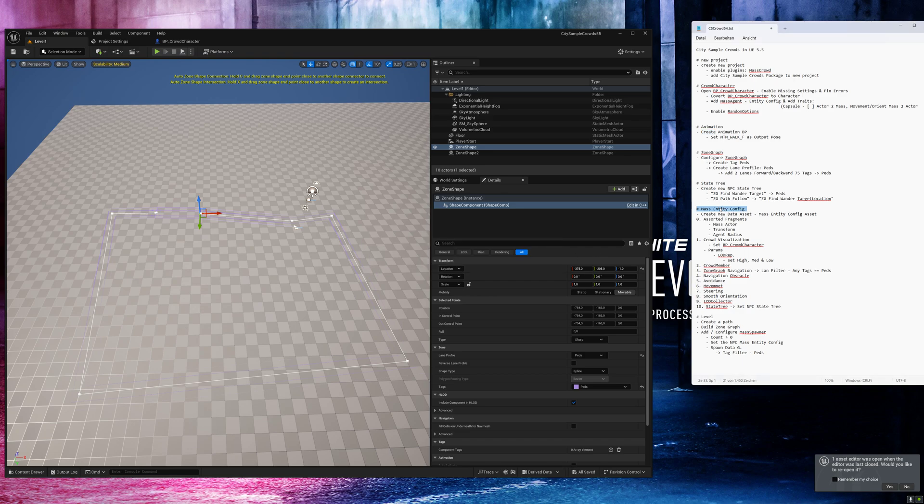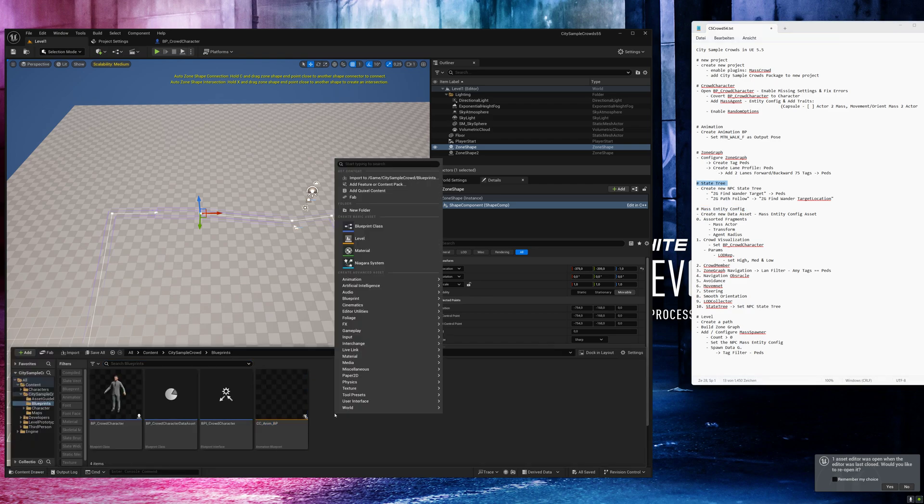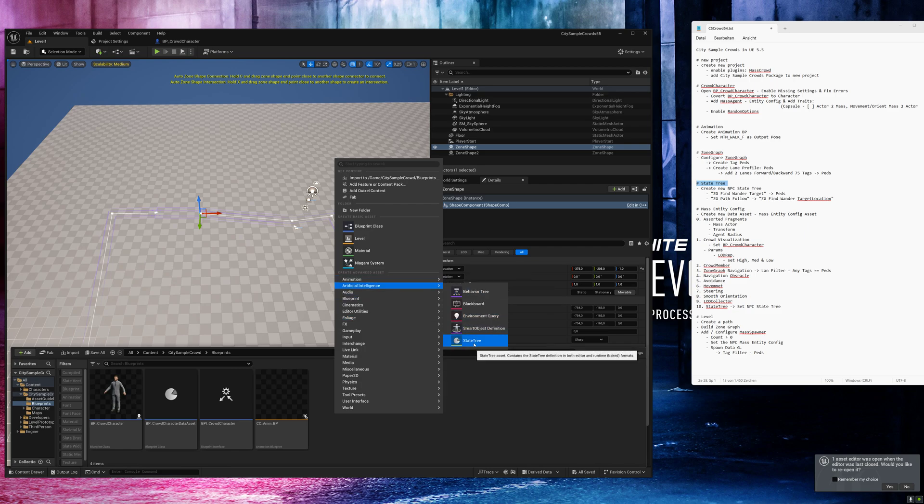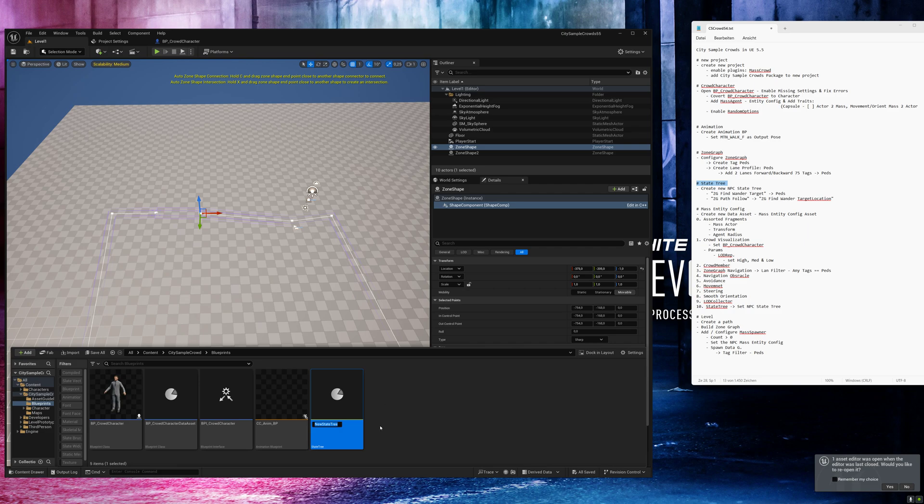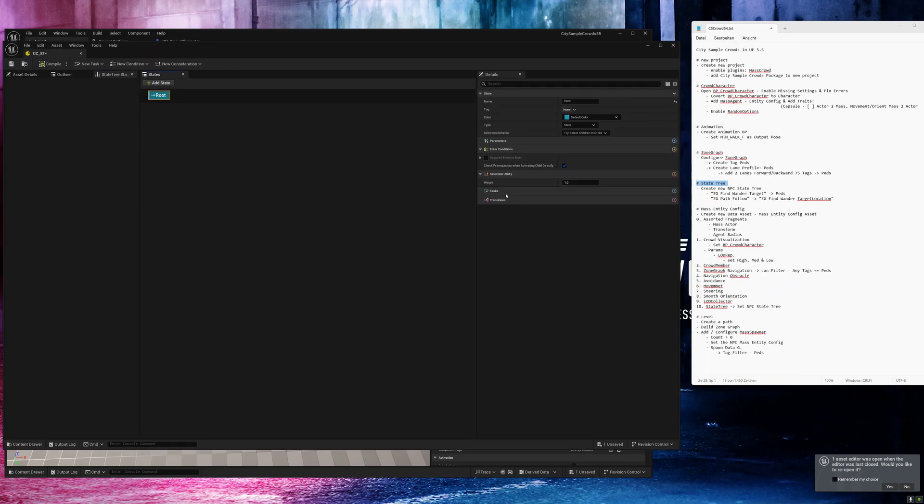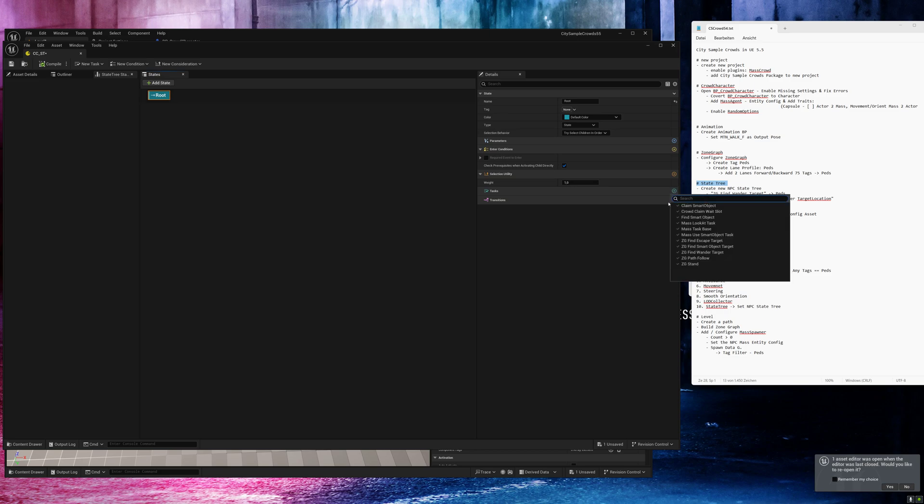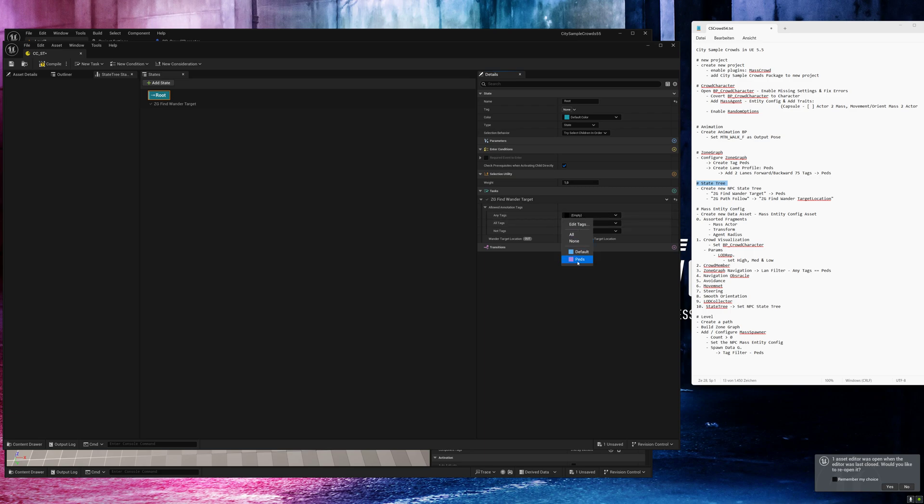Next, we need to create our state tree. Go back to the content browser. Artificial intelligence state tree. Select mass behavior. And we will call it CC state tree. Open it. Go to root, go to task and add a new task. Wander target. In the alert tags, we go to any tags and here we select our paths tag.